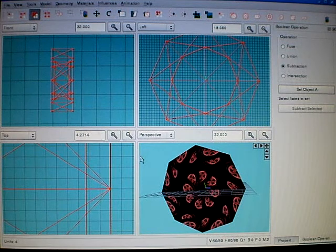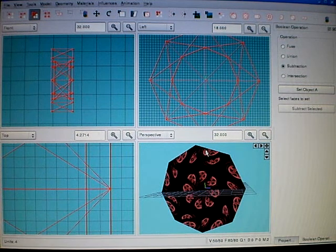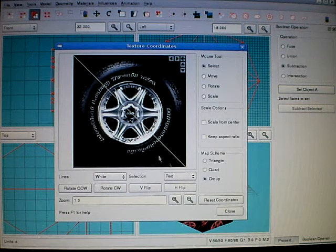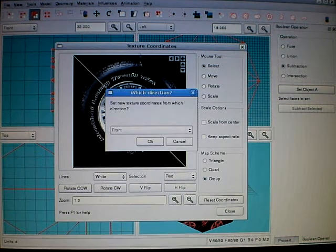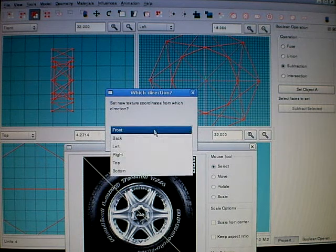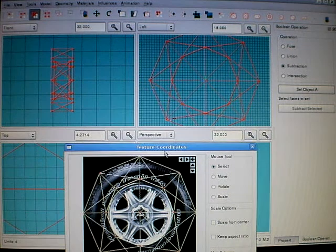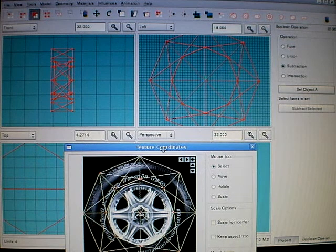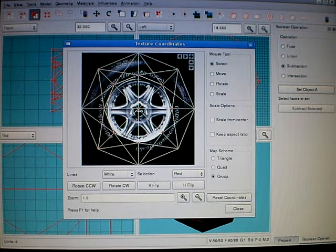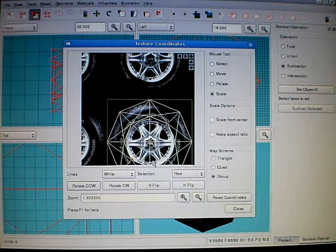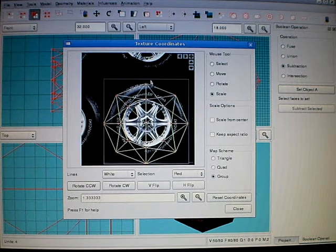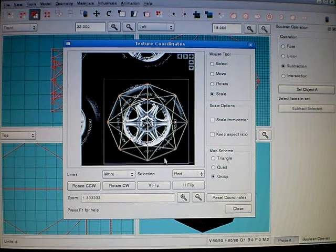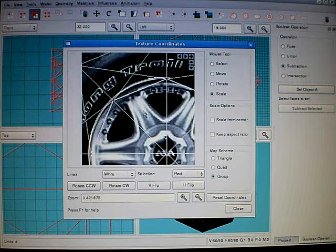Now we need to edit texture coordinates. You can see this is front, this is left. So use left. It's almost perfect, but we have to scale it. So it fits perfectly. This should be enough.